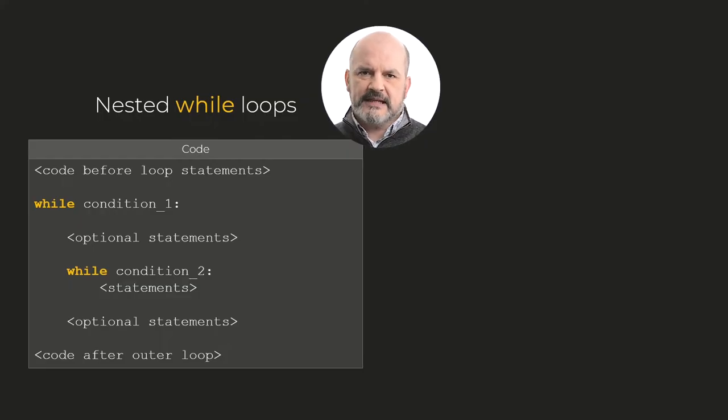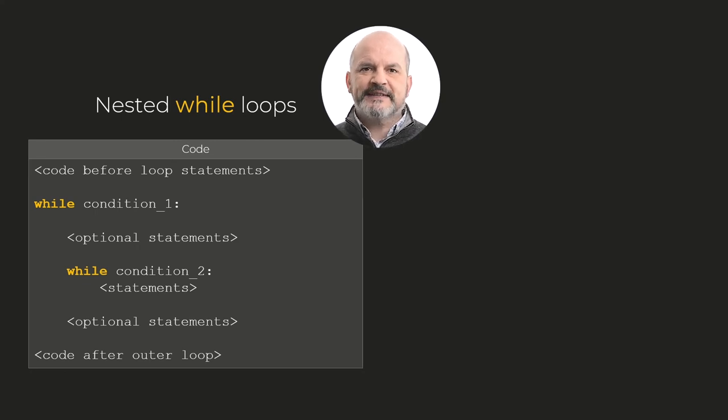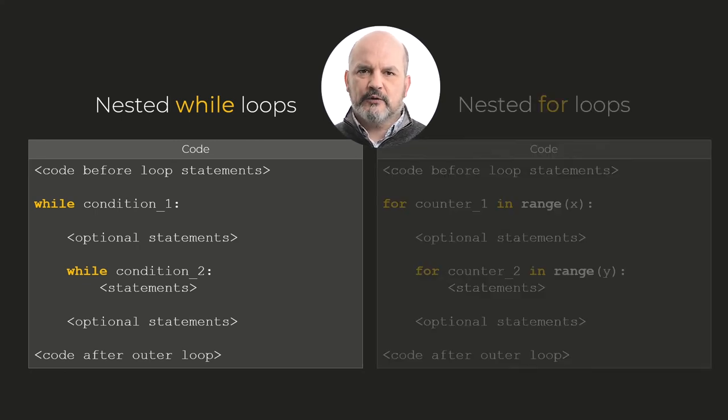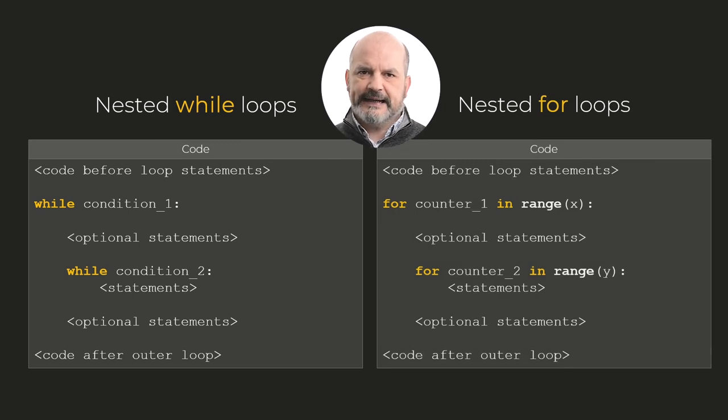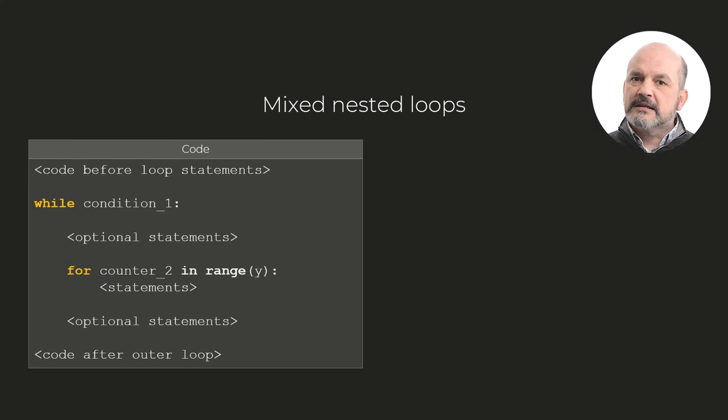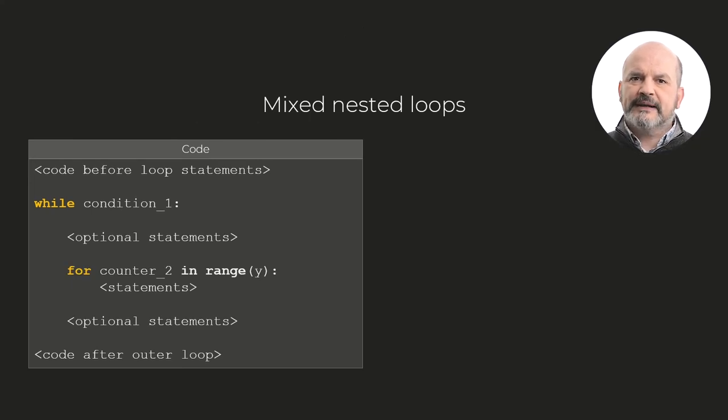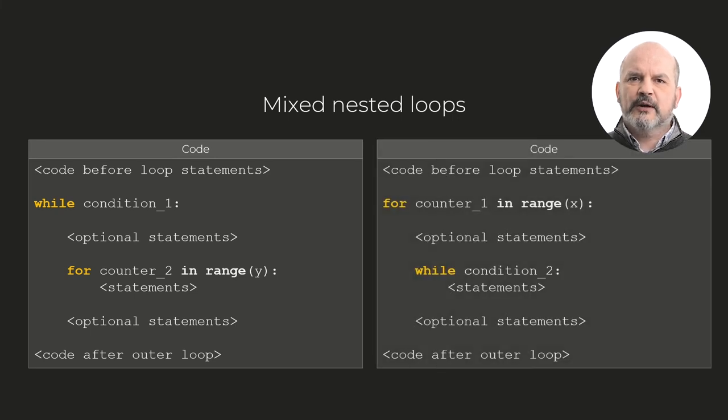We've just seen that we can nest for loops. We can also do the same thing with while loops. And you can see both structures here. Similarly, we can also nest loops of different types. You can have for loops within while loops and vice versa. In fact, any kind of structure, conditional structure, selection structure, loops can be nested in each other.